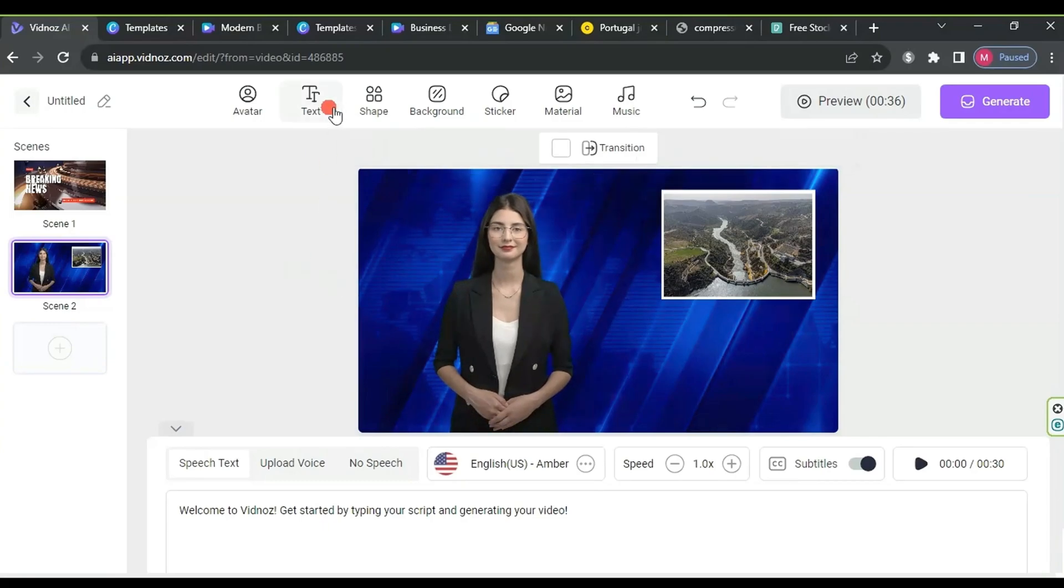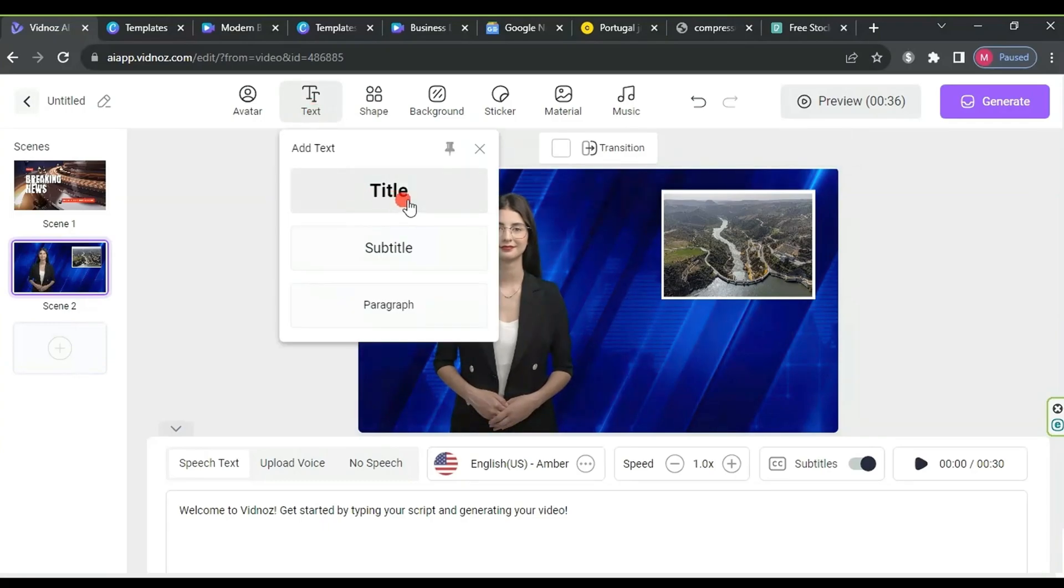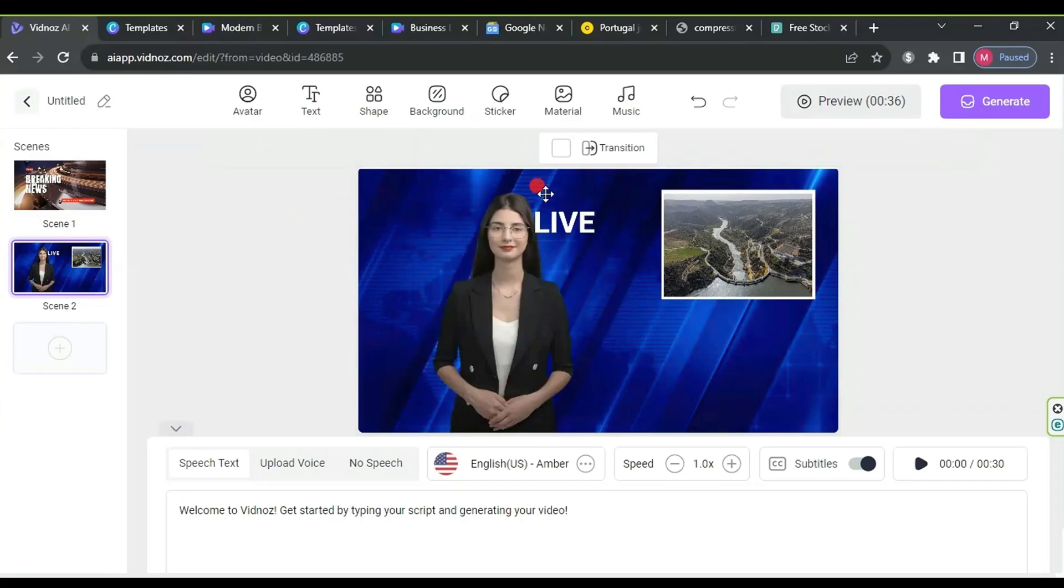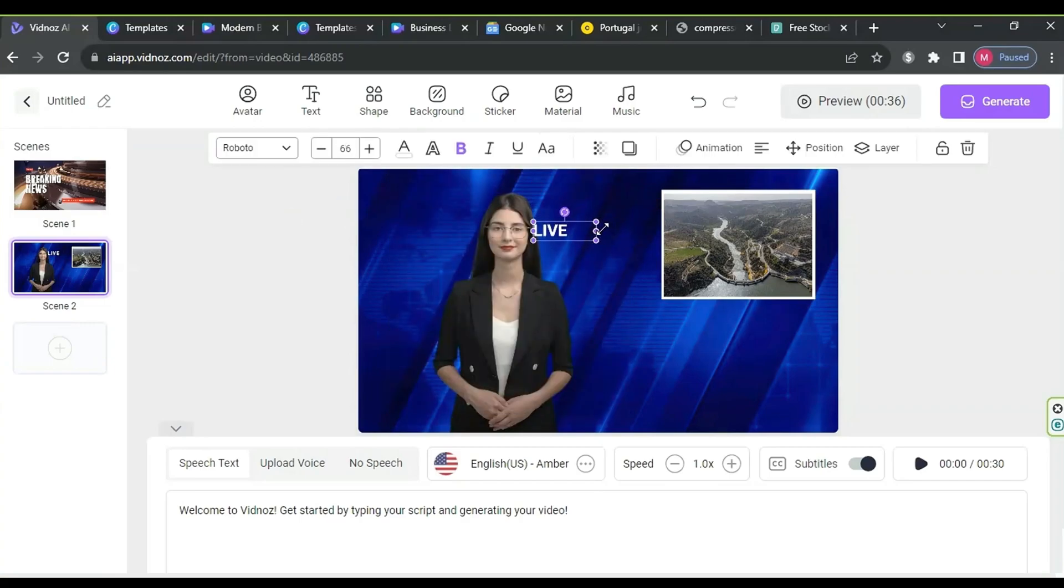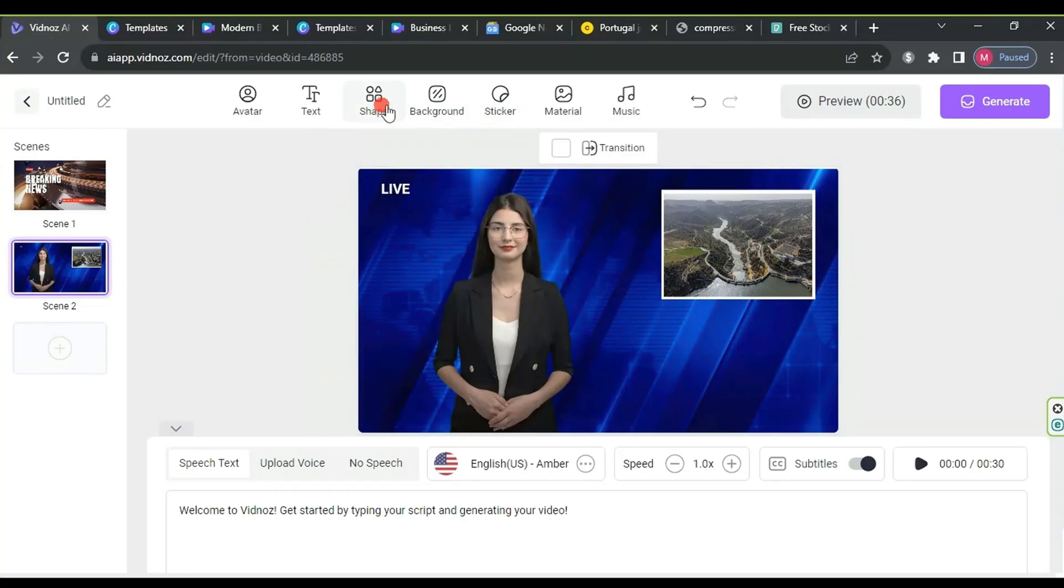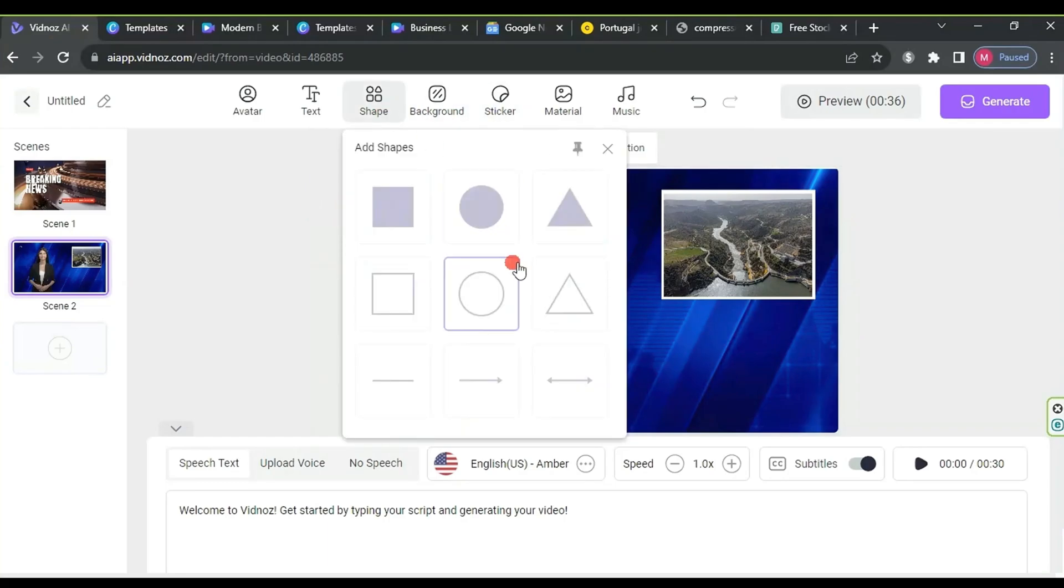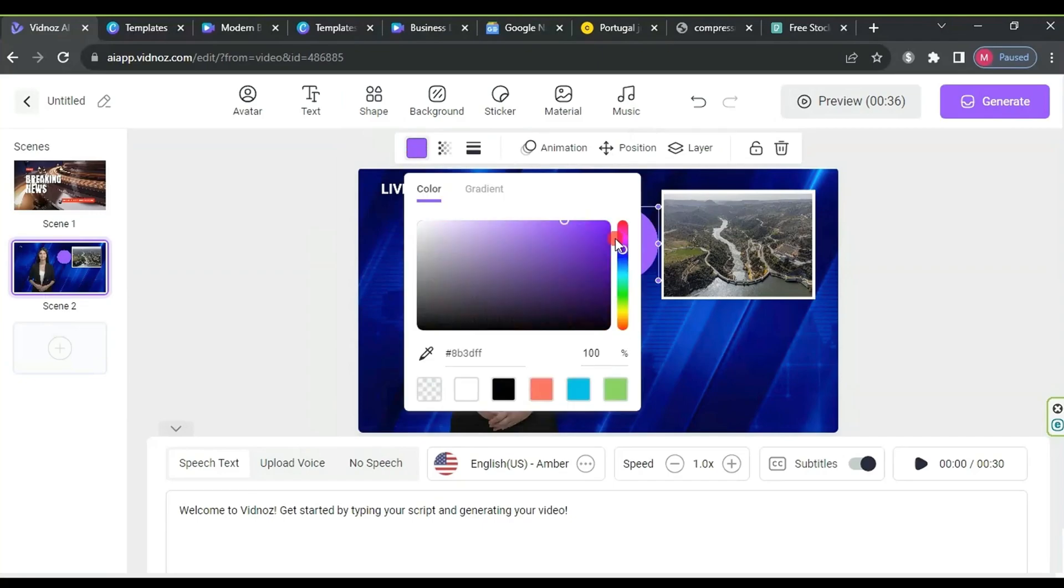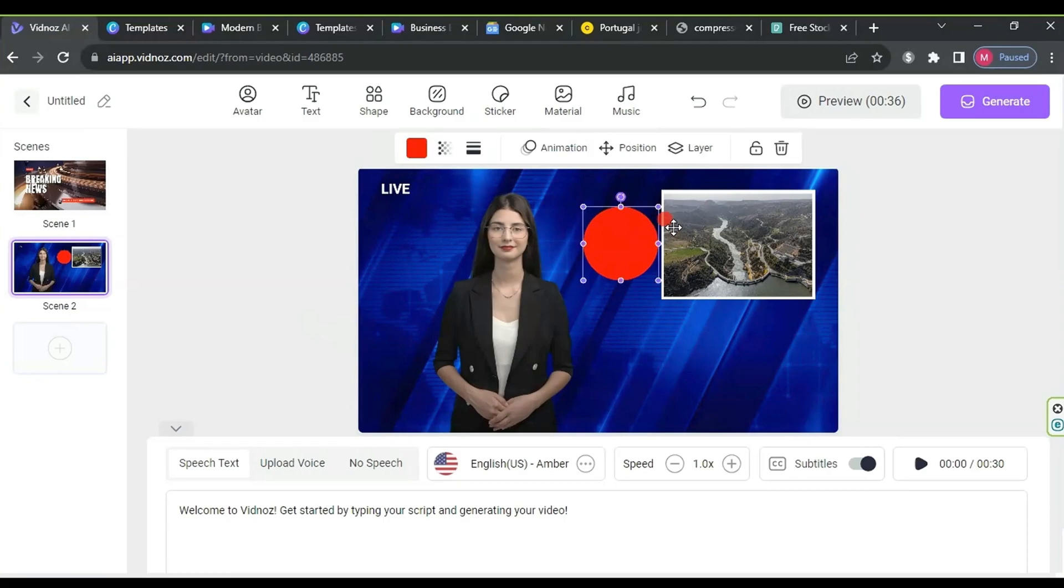Click on text, then title. Change the text to live, adjust the color to white, resize it, and place it in the top left corner of the video. Press shapes, add a circle, change its color to red, resize it, and position it near the word live to add a nice touch.